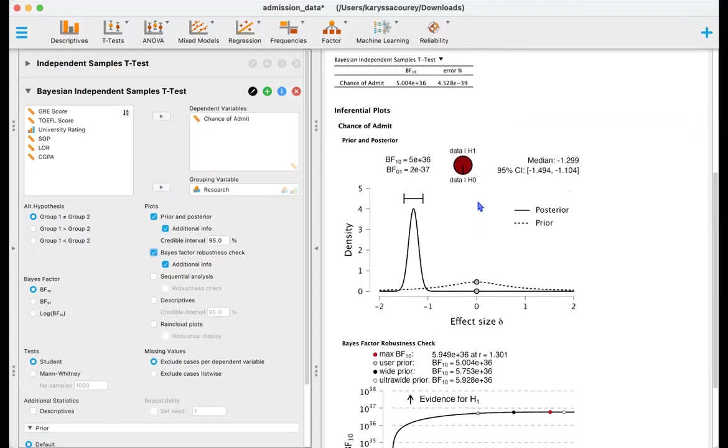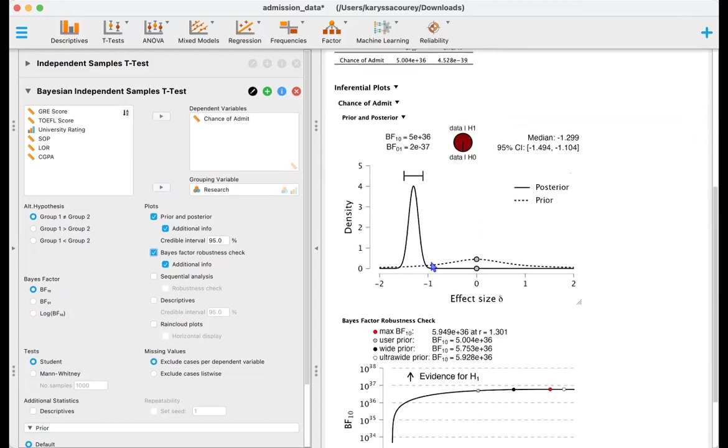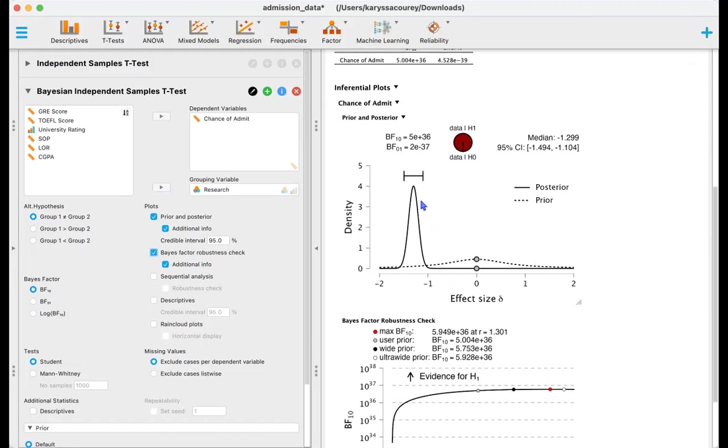So this dash line is our Cauchy prior. As you can see it's very flat, it is very wide and it basically allows us to make similar predictions from both the null and alternative hypotheses where they have similar strength in prediction. But now we can see that our posterior is shifted way over to the left and it definitely is much more dense than our prior distribution, so this is indicating that the data really is much stronger and driving this conclusion that people with research experience are more likely to get admitted.